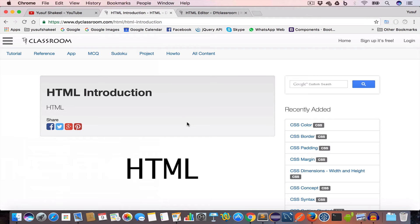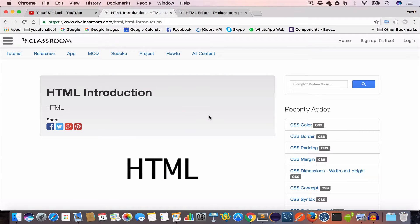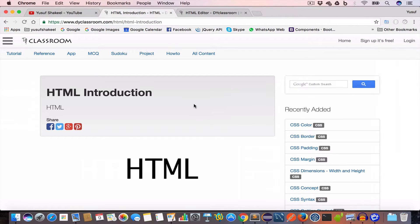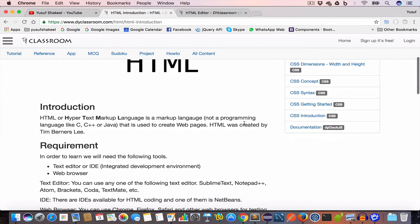Hello guys, welcome back. I'm Yusuf Shakir and you're watching HTML tutorial series. In this tutorial series we are going to learn about HTML, the language used to create web pages. So let's get started. HTML, or Hypertext Markup Language, is a markup language.